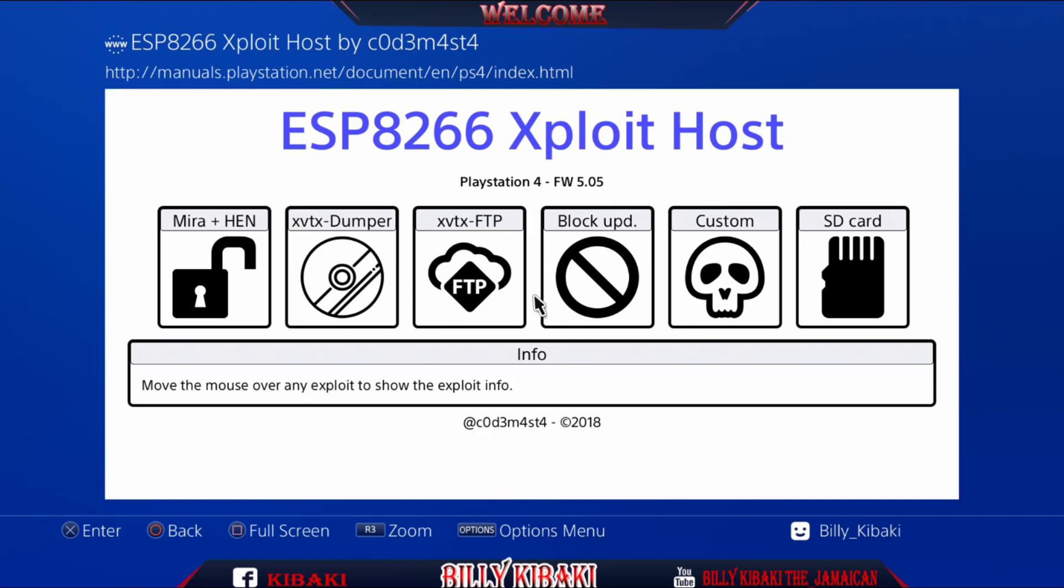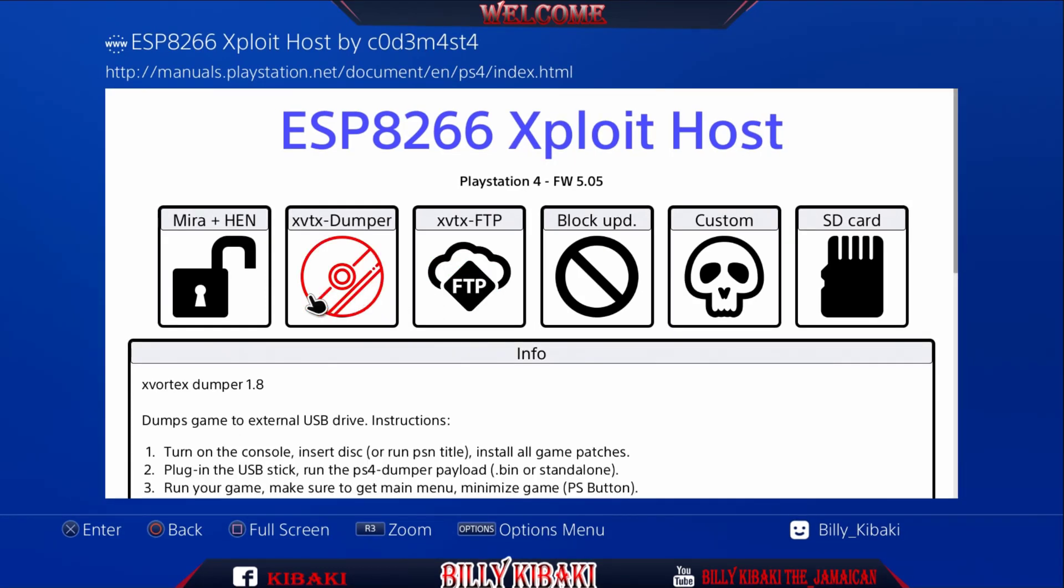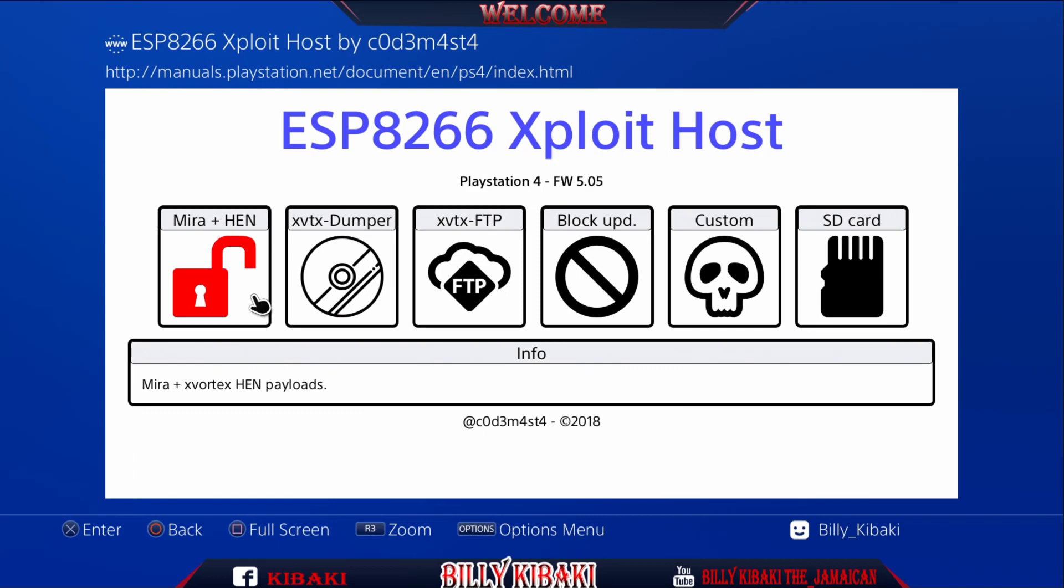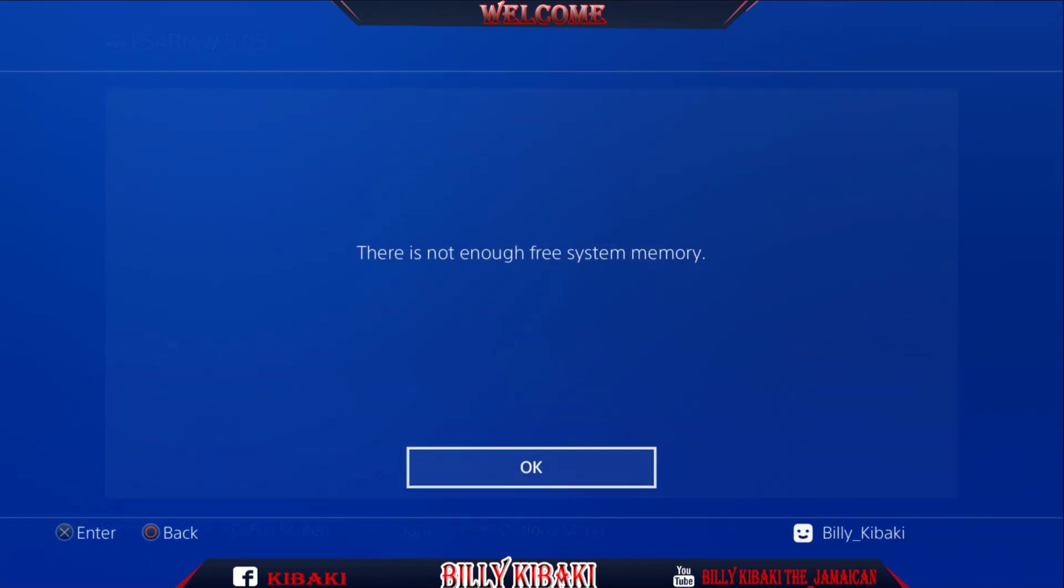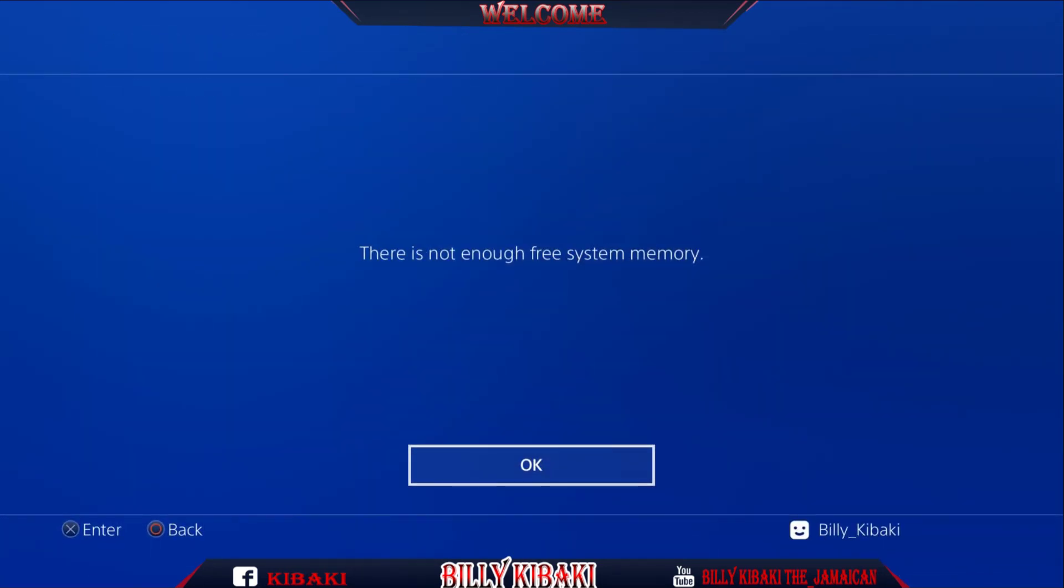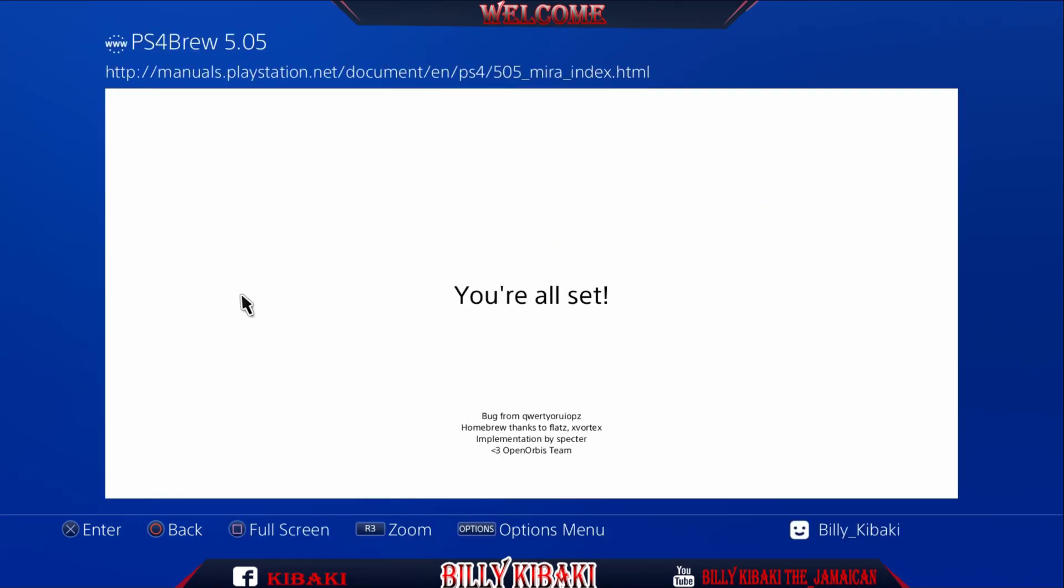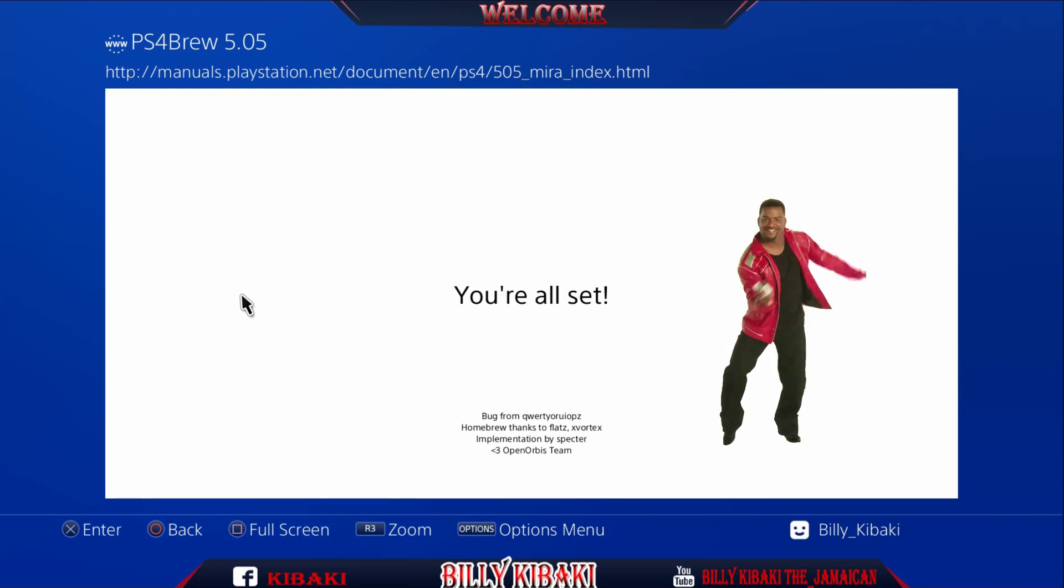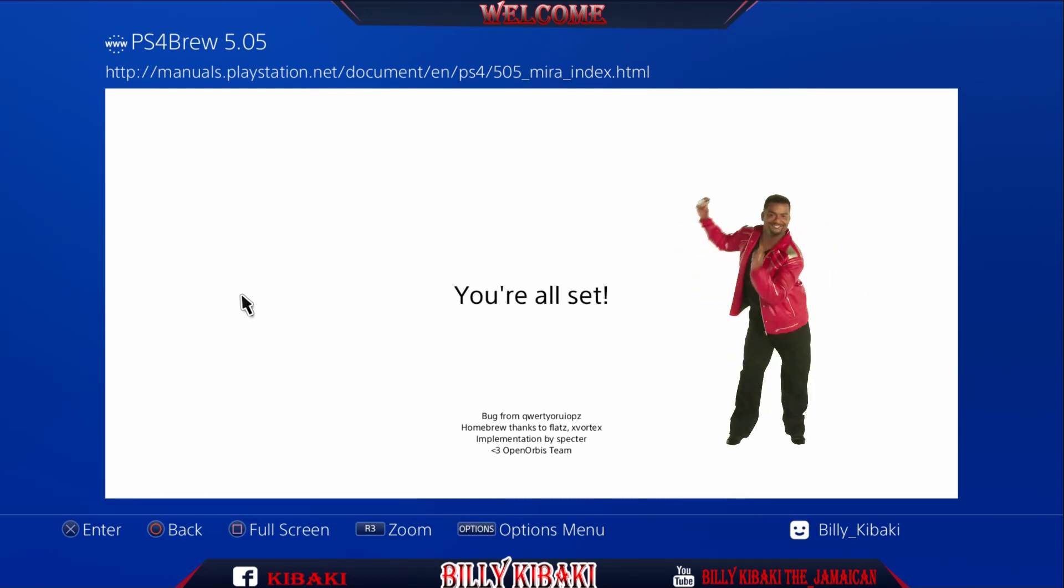You can also run block update after you have run Mira plus HEN just to make your PS4 more secure from getting updated accidentally. So let's go over to Mira plus HEN, press X. If you get this just press OK and let the page refresh.